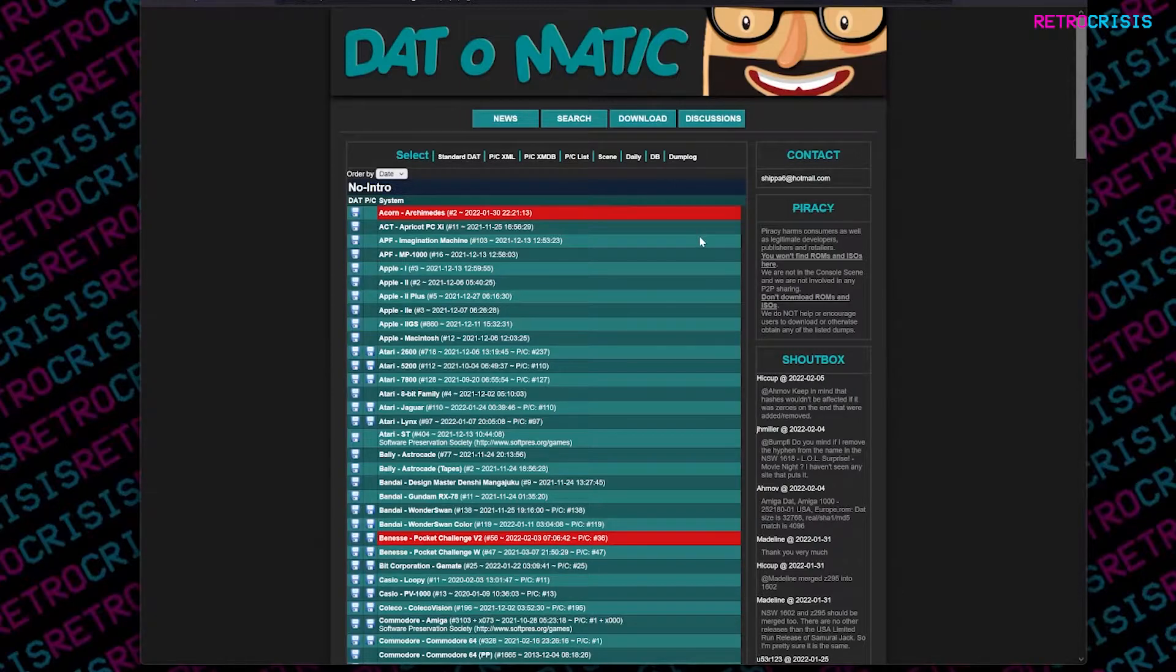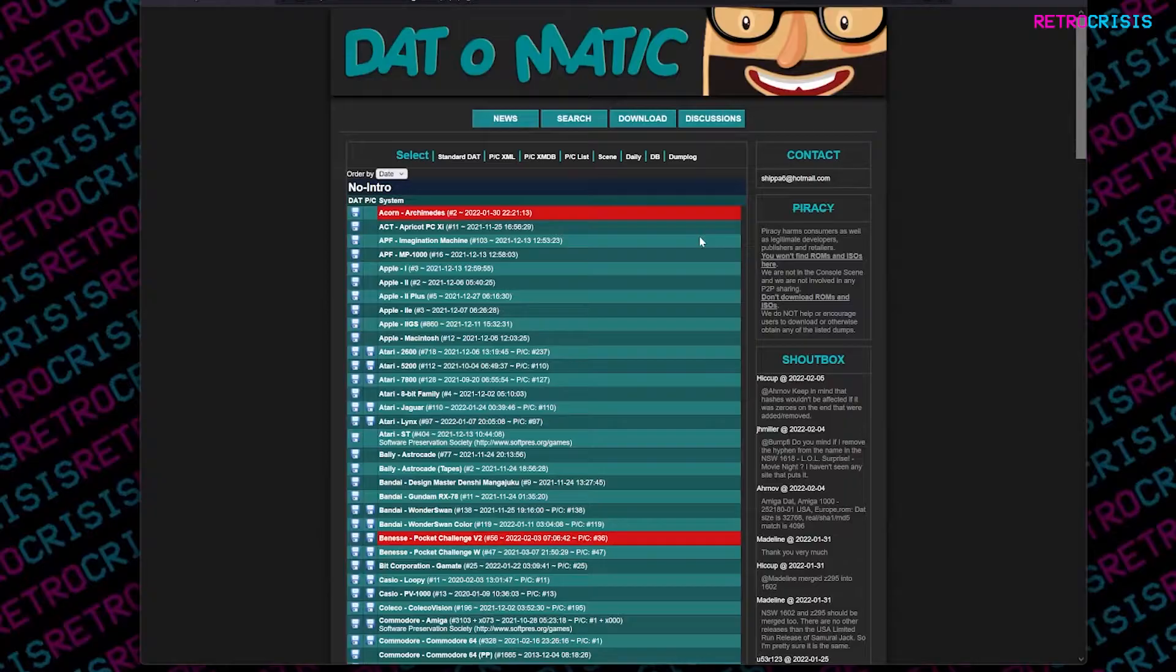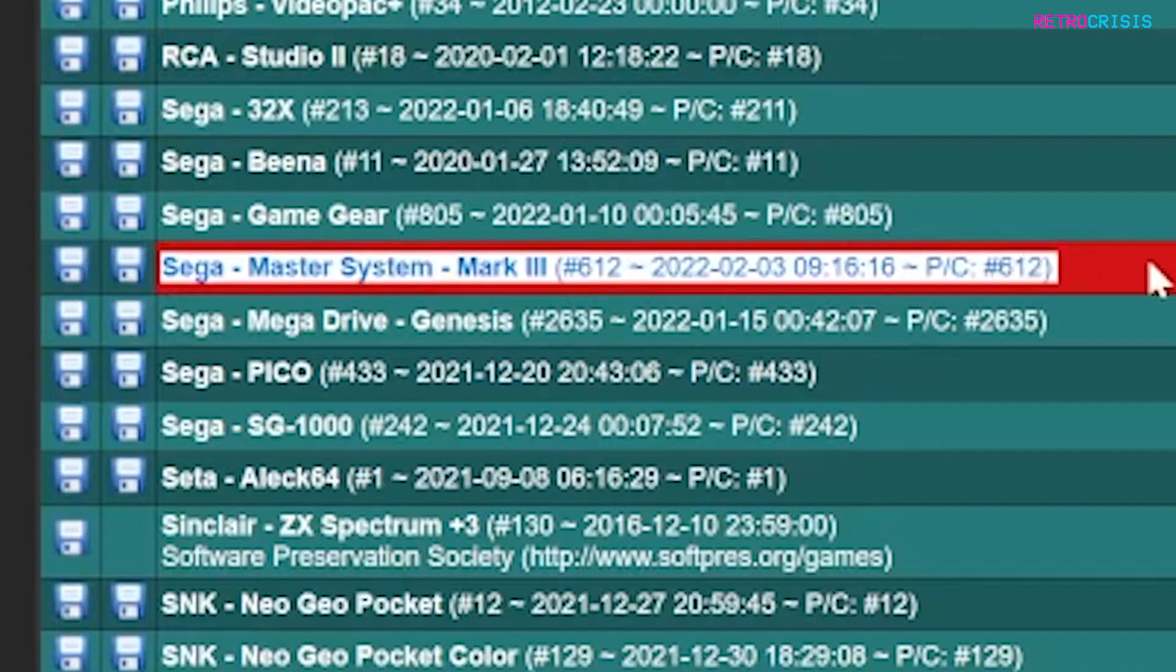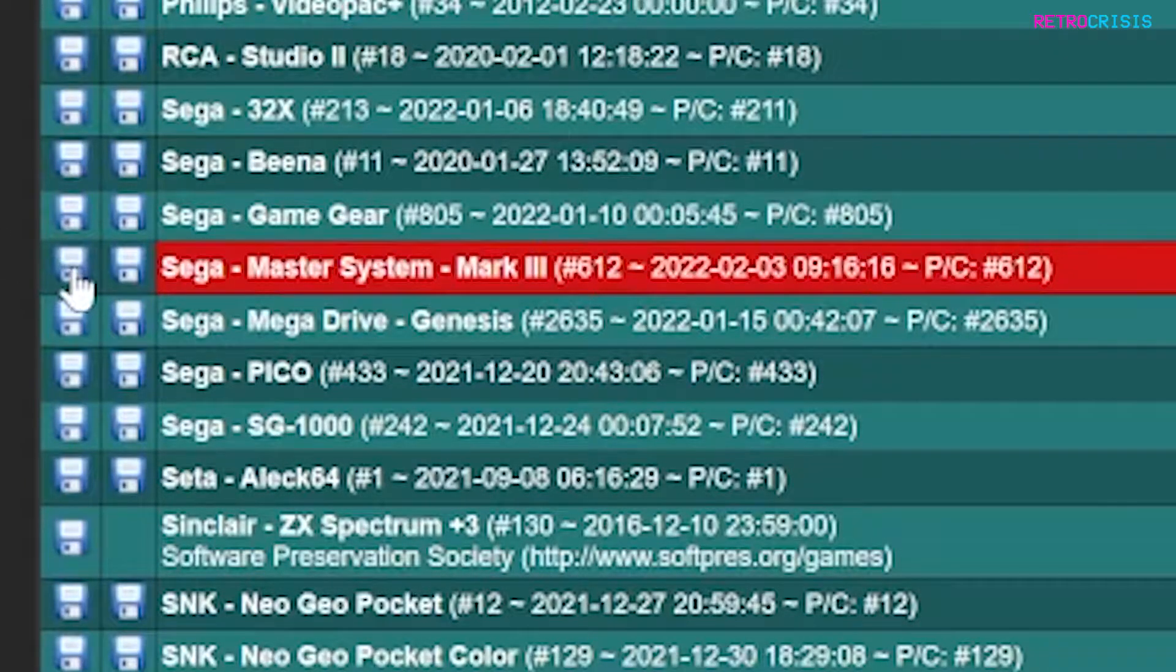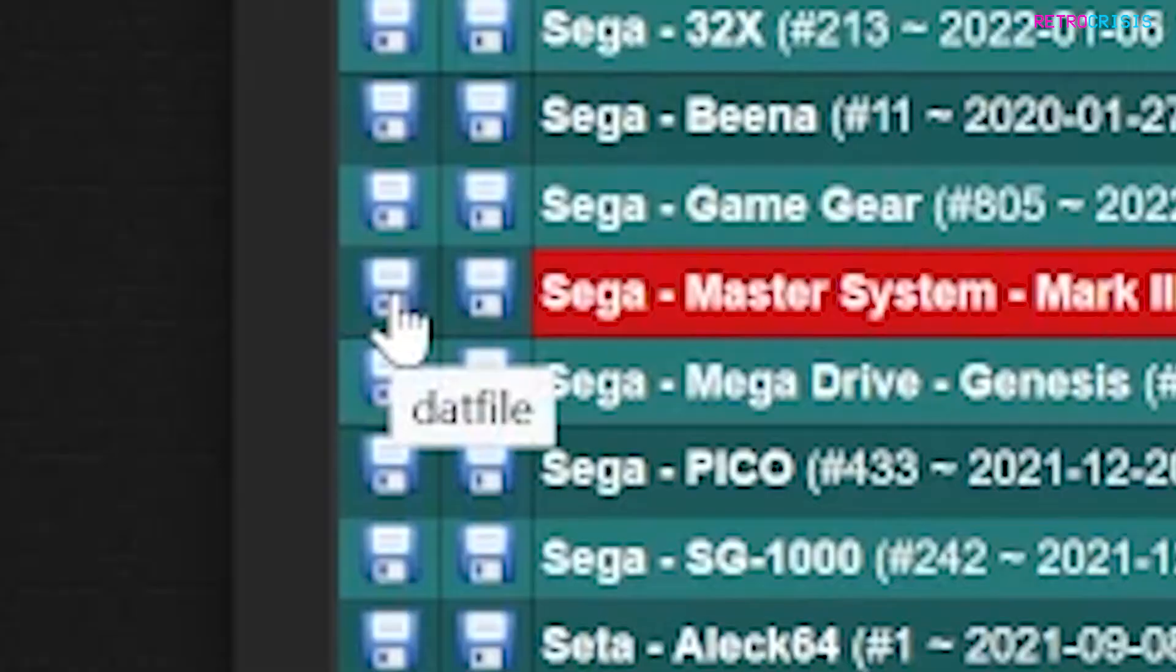So for the example I'm going to show you in this video, I'm going to download the Sega Master System no-intro dat file. Here we go, Sega Master System, and then I want to click on this floppy disk icon. If you hover over it, it'll say dat file.